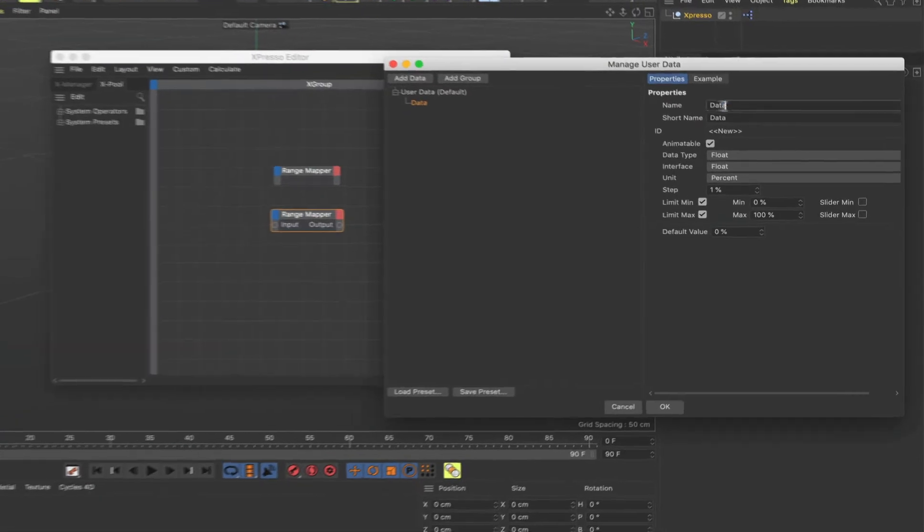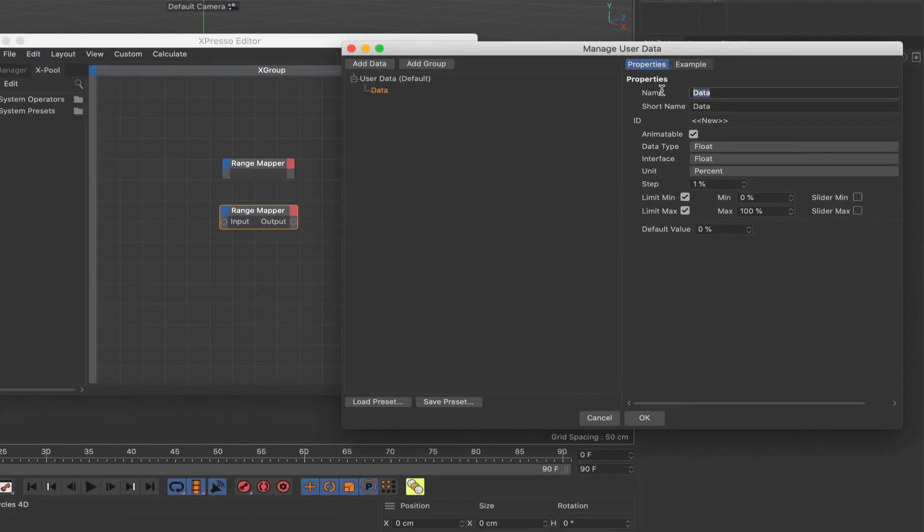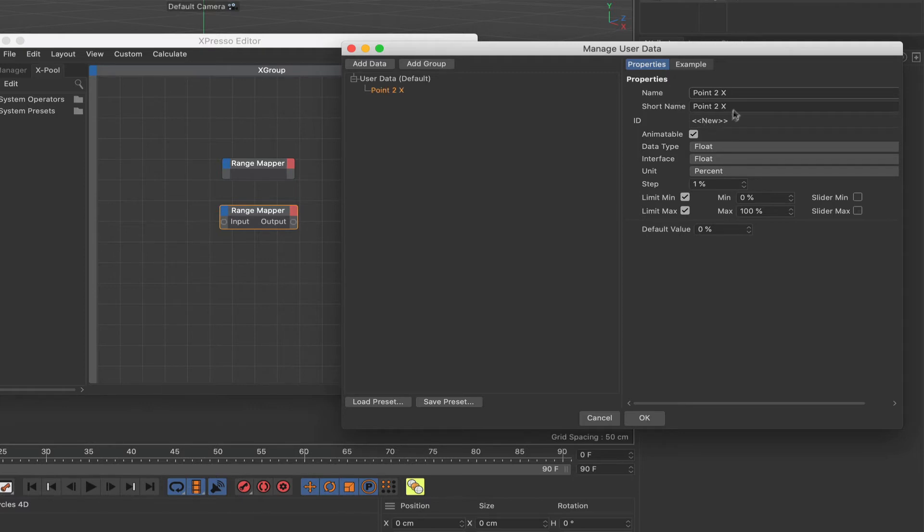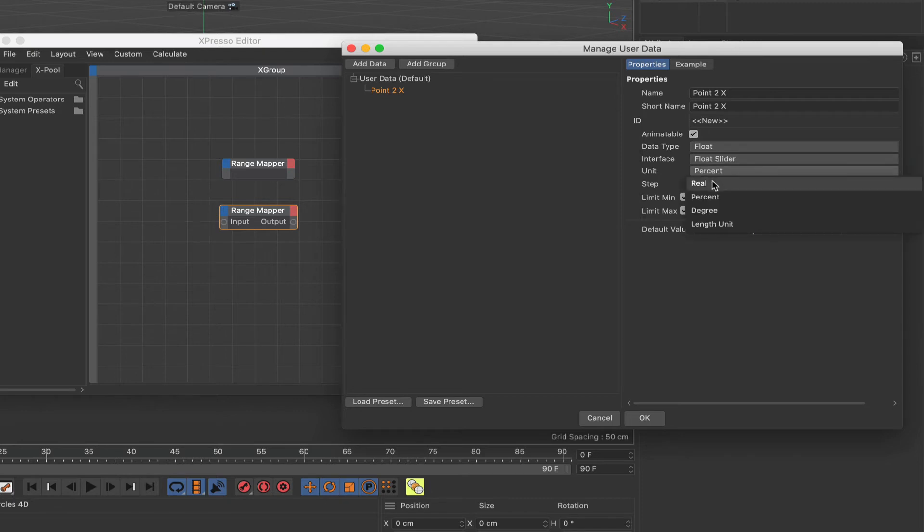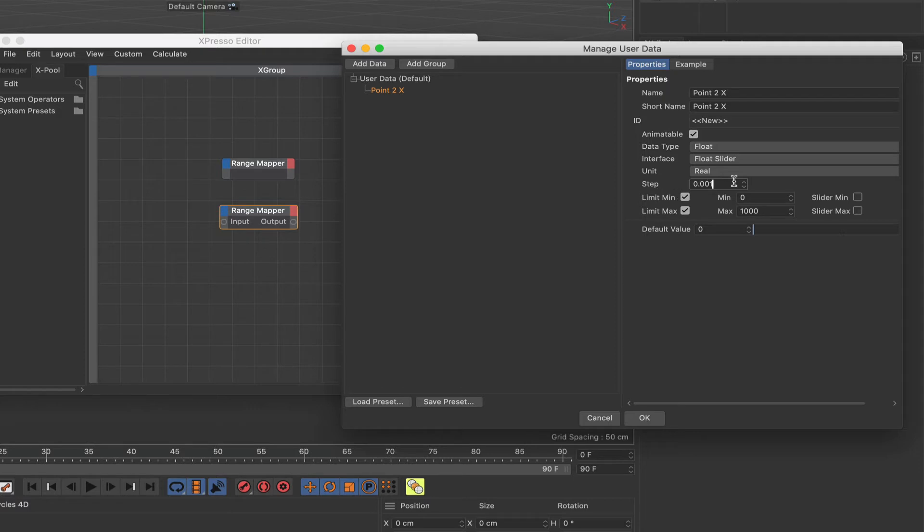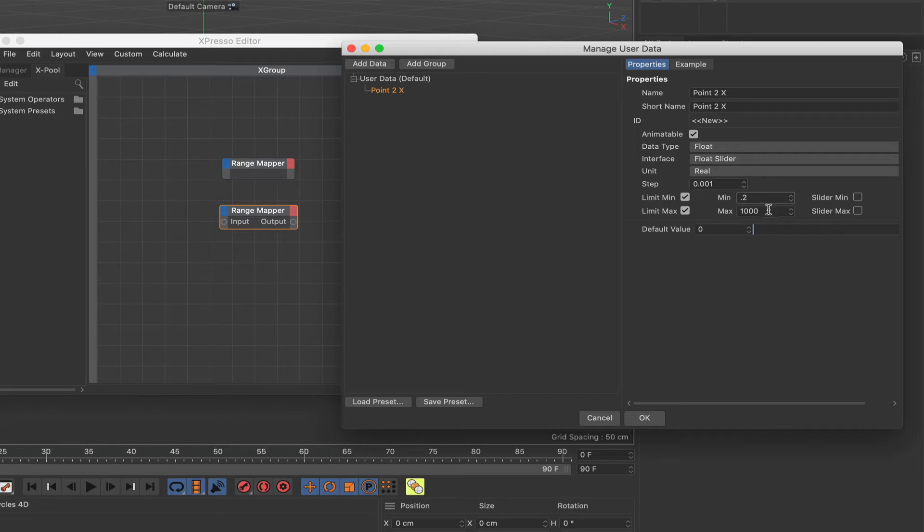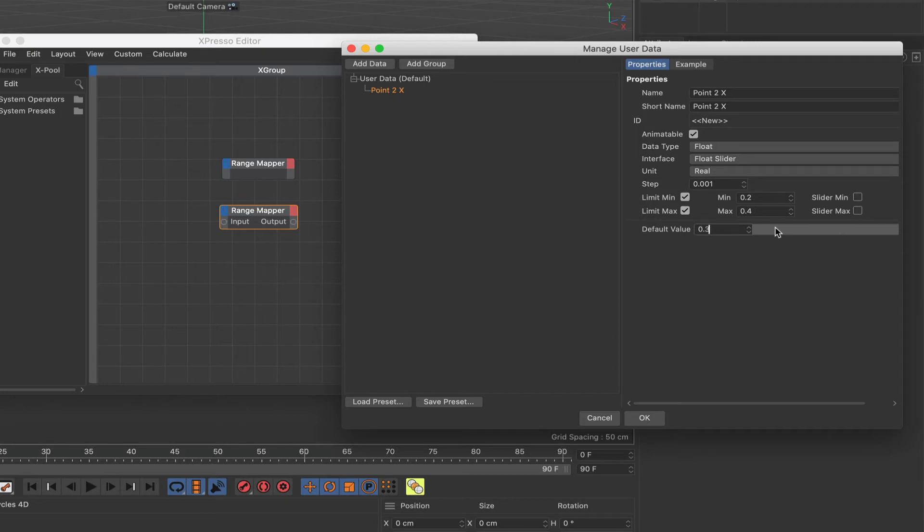So the first thing I'm going to call my data will be point 2 X. This will be the X position of point 2. The interface will be a float slider, the unit a real value, and we'll say 0.001 for the step, we'll make it a very fine step. Now the limit minimum and maximum, we want the minimum here to be 0.2, it has to be a value between 0 and 1 for the X and Y controls. So we'll say 0.2 there and a maximum of 0.4 and we'll set our default value to 0.3 and then clamp these two values.